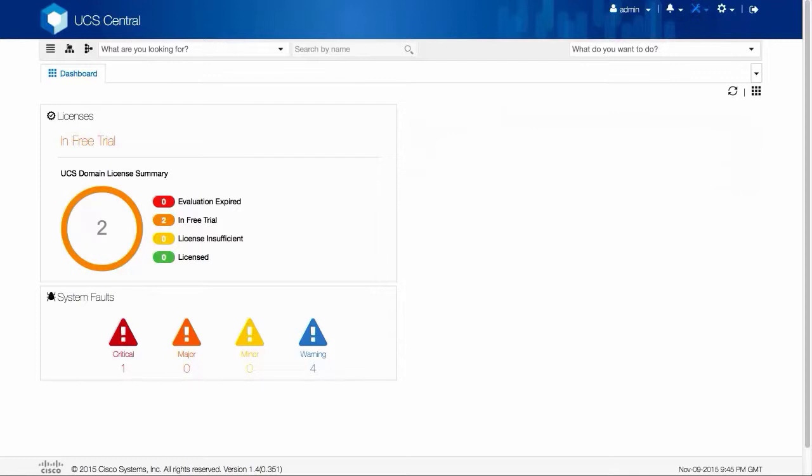During the maintenance window, this user acknowledgement creates a pending activity. You can acknowledge the pending activity from UCS Central.